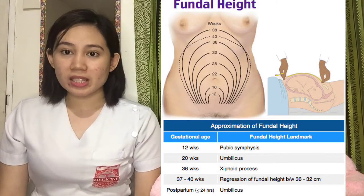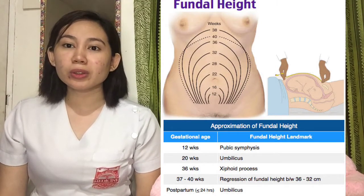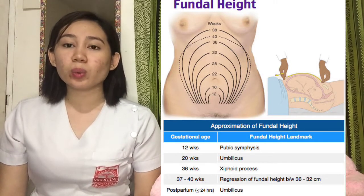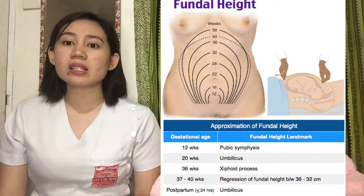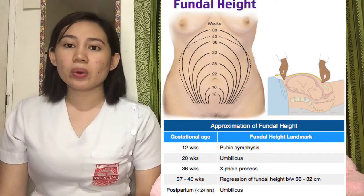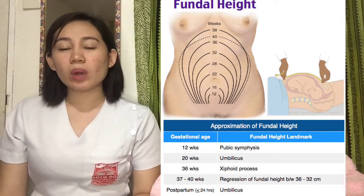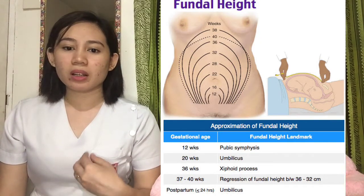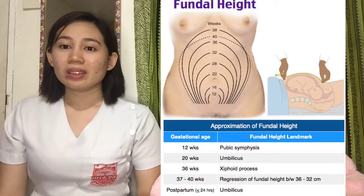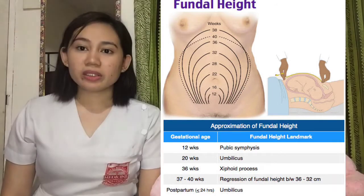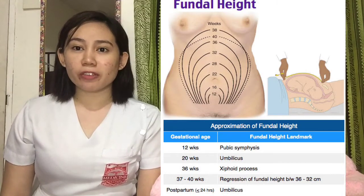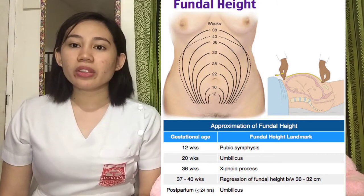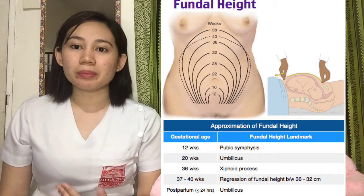At 12 weeks age of gestation, the fundus is located above the symphysis pubis. Around 20 weeks of gestation, it is already located at the belly button. In between 12 and 20 weeks, the fundus is located between the symphysis pubis and the belly button. When it reaches 20 to 36 weeks of age of gestation, the AOG already coincides with the fundic measurement.